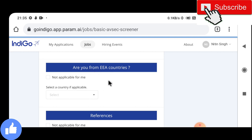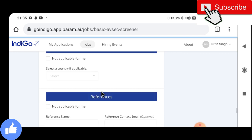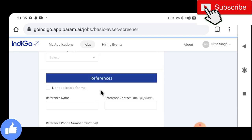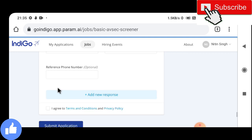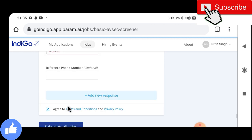You need to fill in the nationality fields — mark not applicable if you are not from those countries. You can also put references here. Once all these mandatory details are filled, you submit by clicking agree and submit to complete the application.